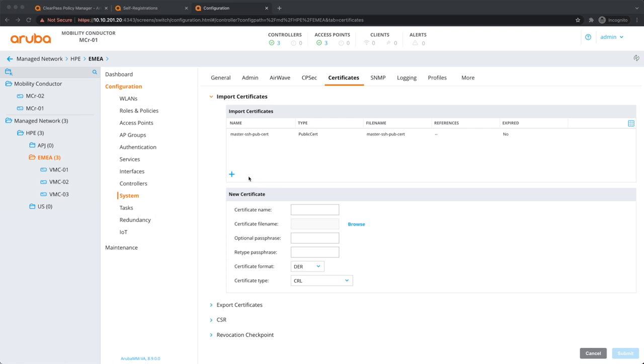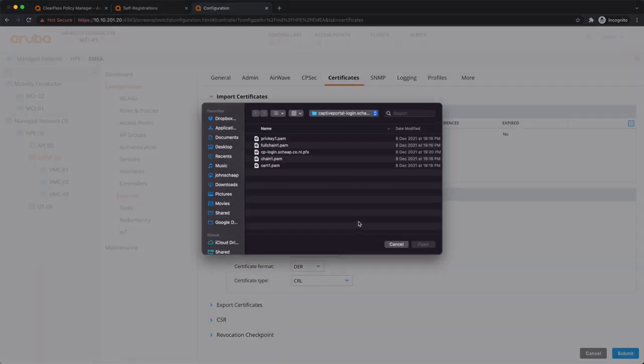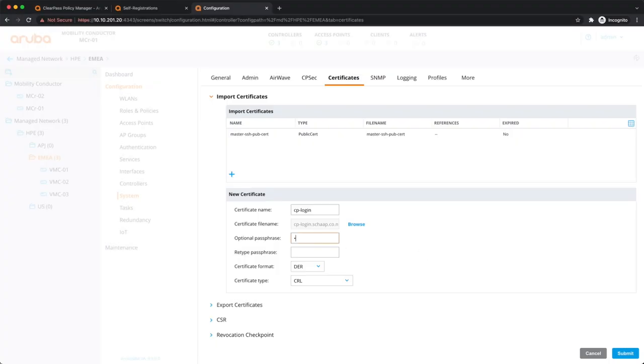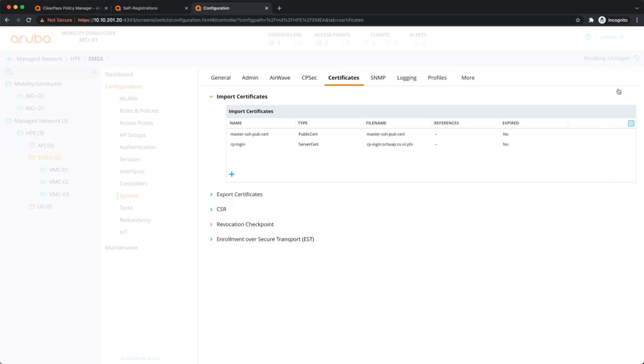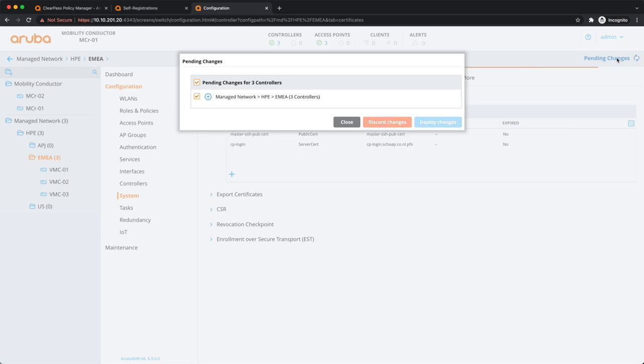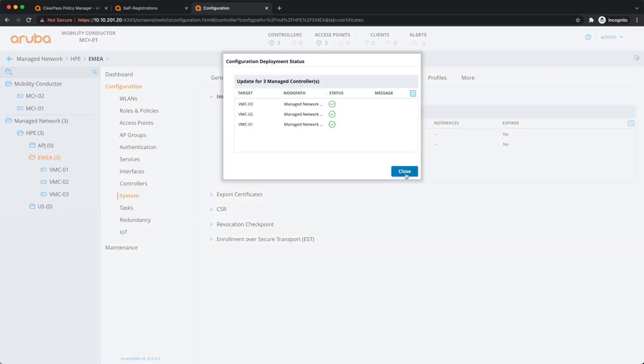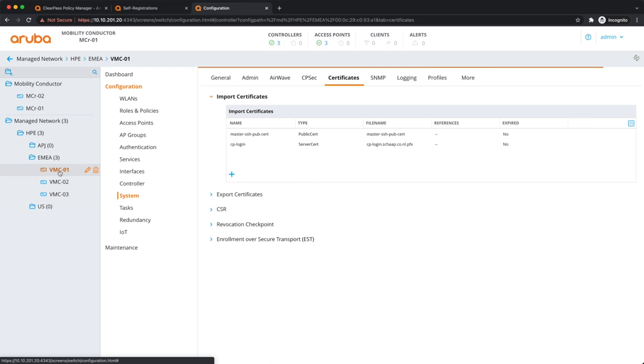Then it's time to upload the certificate to the controllers. So we do that at EMEA level so that it flows to all three controllers below it. You give that a name, you browse for that pfx file that we have created. You have to give the password that you installed when you created the pfx file. Select the right format and very important the right type. Submit. And now you see that the certificate is there, deploy it. Check it out, make sure that the issued to is correctly set. That needs to match what we just previously configured on ClearPass guest, needs to exactly match that.